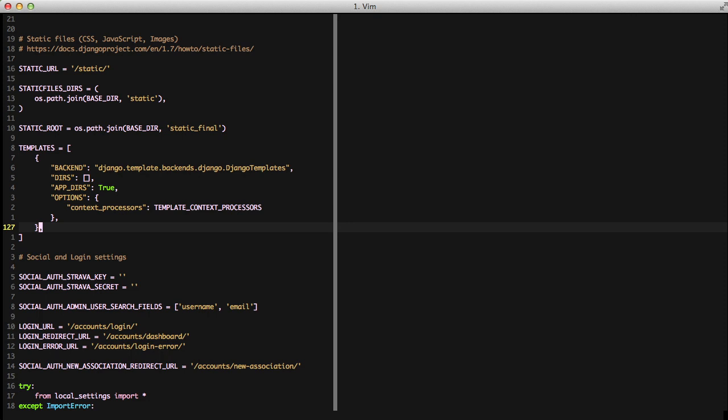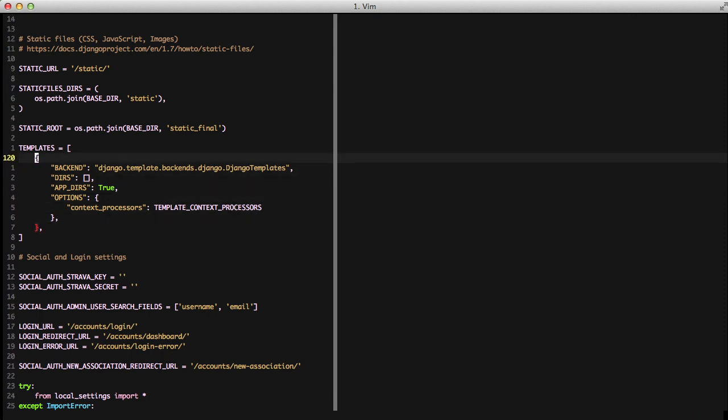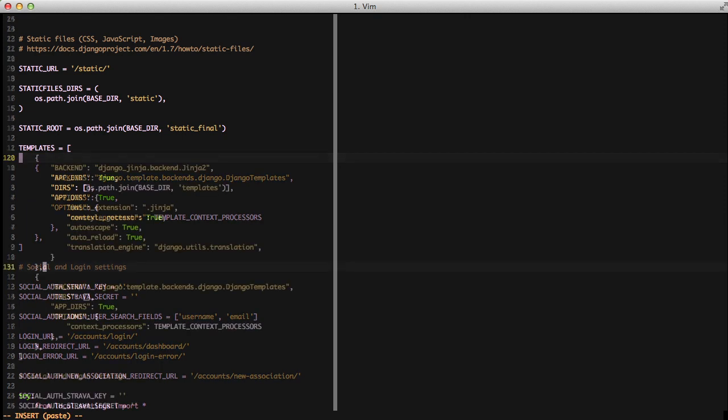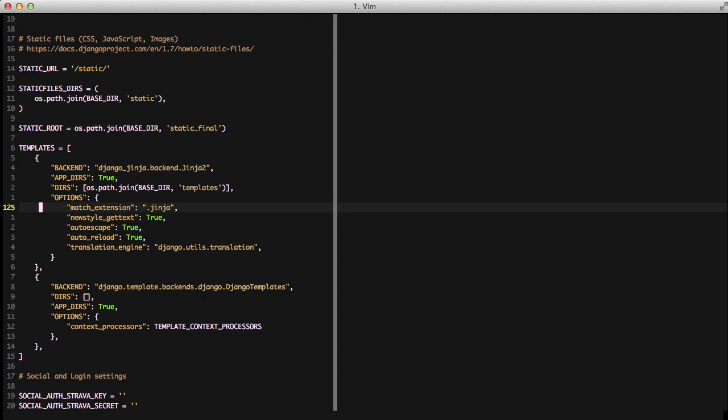The next thing that we're going to do is configure Django-Jinja with our templates list. We're going to do that with another dictionary. You'll notice we start with the backend of Django-Jinja backend.jinja2. This says that we're going to use our Jinja 2 templating engine.